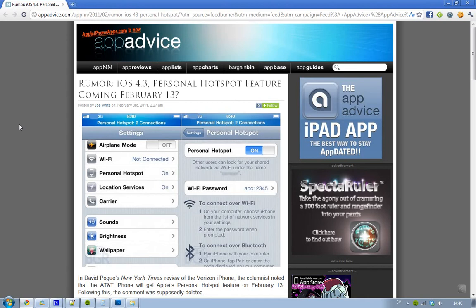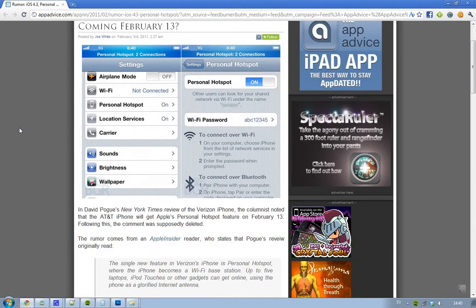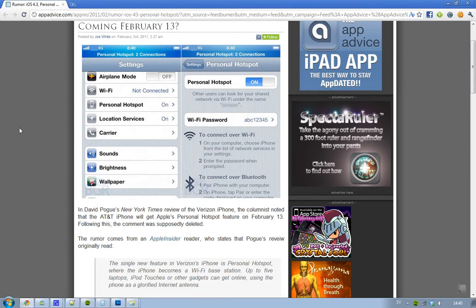Well, because a New York Times reviewer, David Pogue, wrote a review on the Verizon iPhone. And in that review, an Apple insider said that AT&T iPhone will get Apple's personal hotspot feature on February 13.